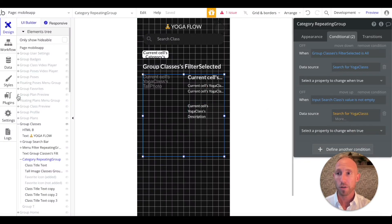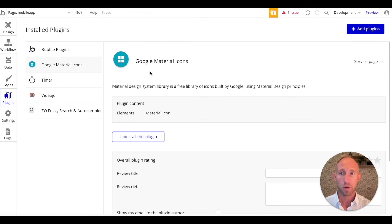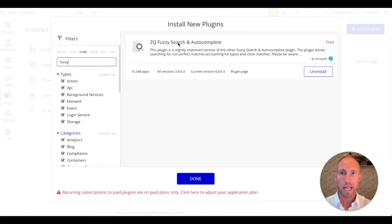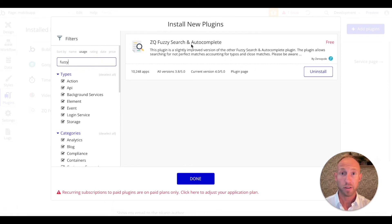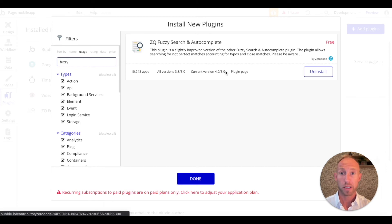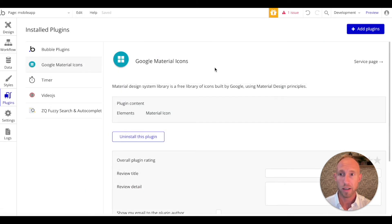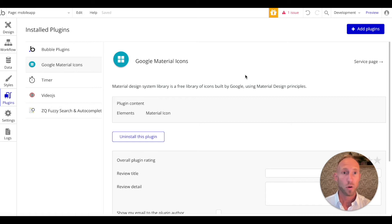What we want to do then is we're going to Browse Over to Your Plugins area, click Add Plugins, do a search for Fuzzy, and add this Fuzzy Search and Autocomplete by zero code. These guys do a great job. They have tons of plugins, tons of stuff. Recommend you check them out.